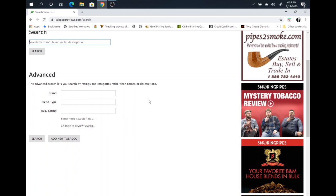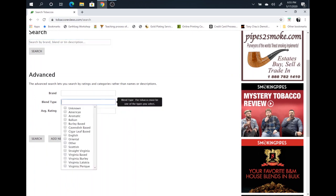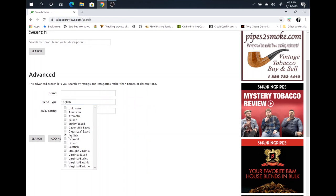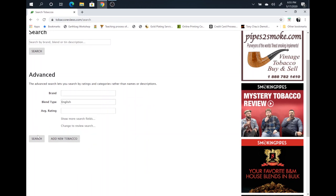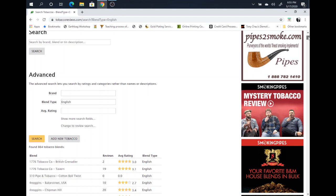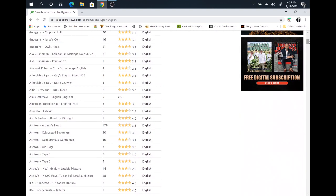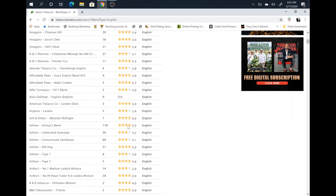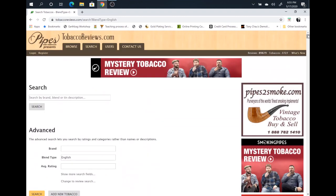If you want to do a simple search, say you want a robust English blend, you can just click on English and search. This will bring up all of the different types of English blends they have, what they're reviewed at, how many reviews they have.